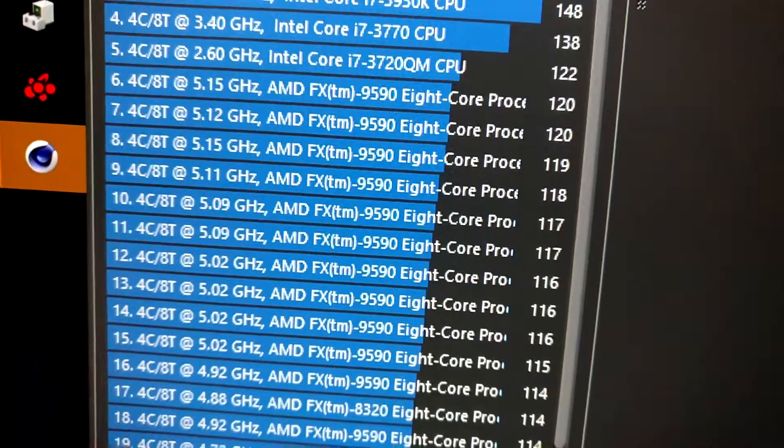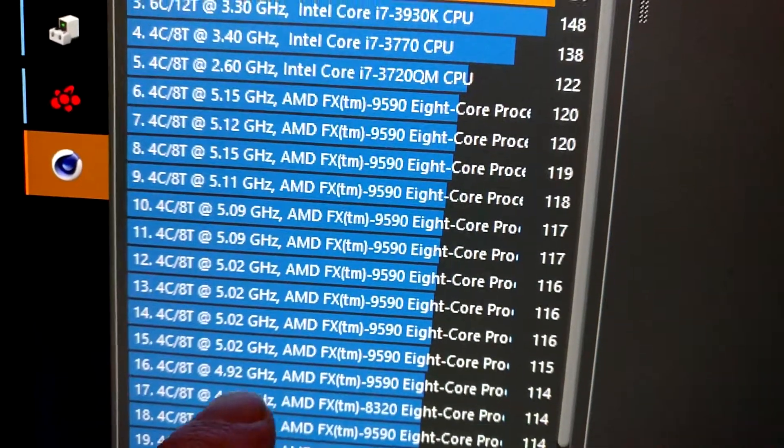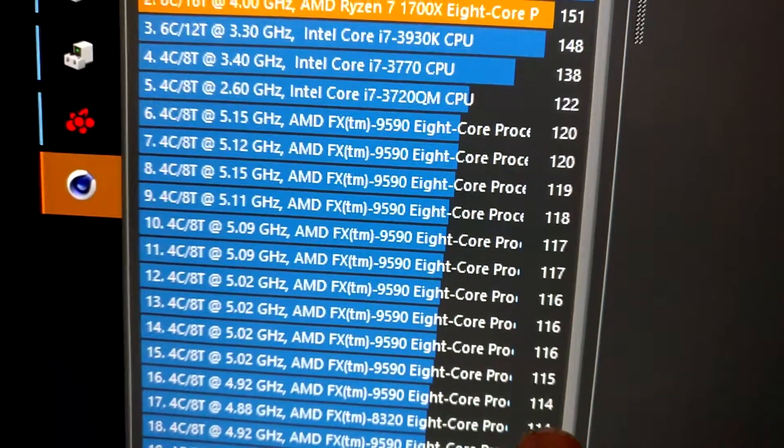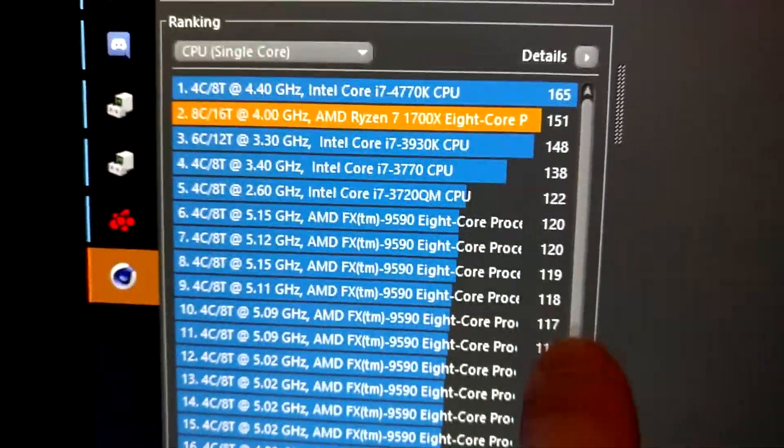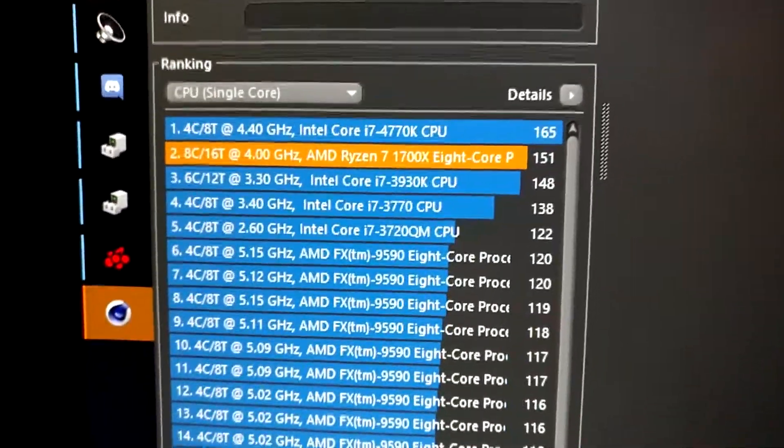My 24/7 overclock was around this here, 114. So yep, that's an increase.